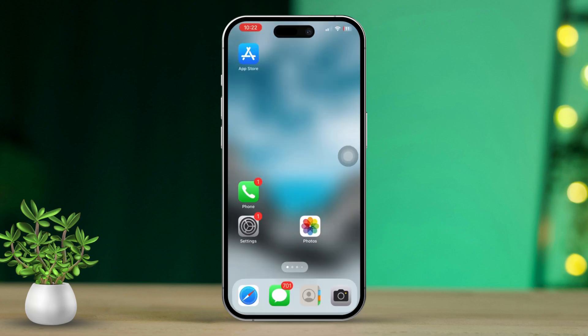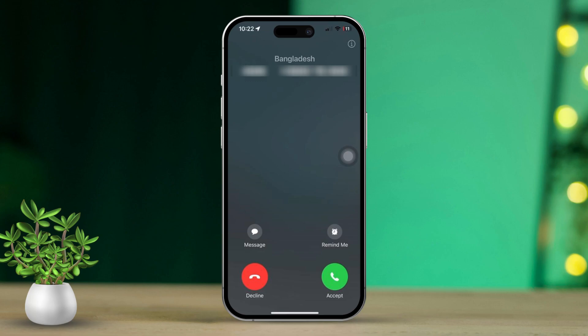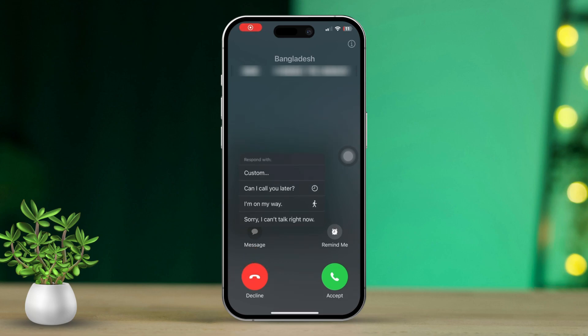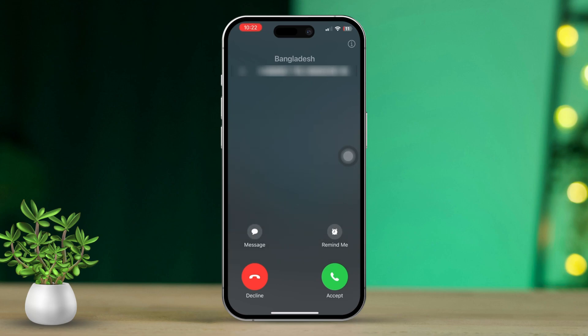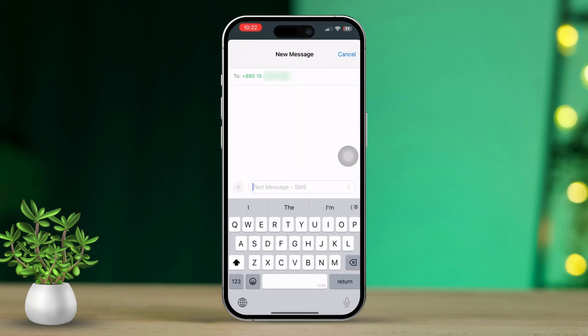First, let's start by getting a call on your iPhone. When you see the caller screen pop up on your phone, look for the message icon and tap on it to send a text message. If you want to customize your message, tap on the custom option — here you can type out any personalized message you would like to send to the caller.